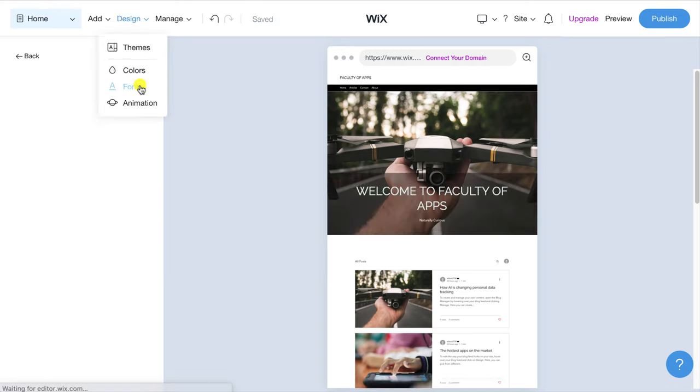Moving on to the post section and there are a couple of changes I'd like to make here. Firstly I'd like to change the layout of the post grid. To do this hover over the section and choose design and I'll go with this second layout.